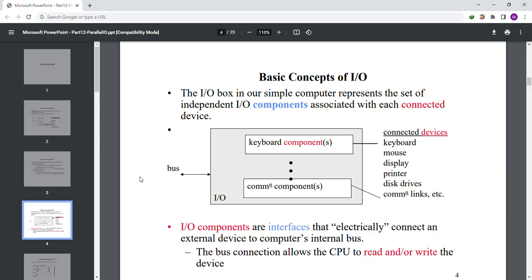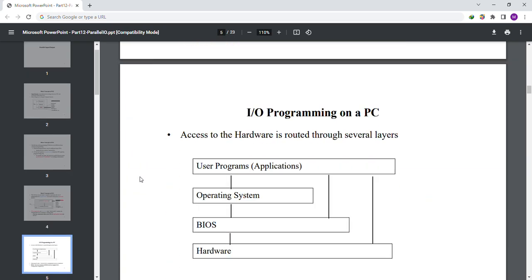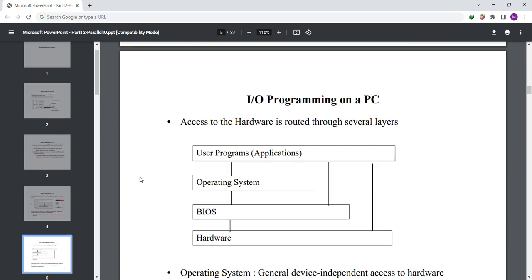Let's move to slide number 5: I/O programming on a PC. Access to the hardware is routed through several layers. There are four layers: user programs or applications, operating system, BIOS, and hardware.